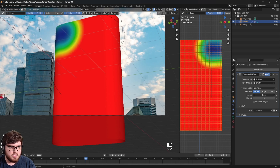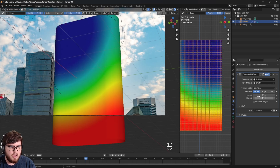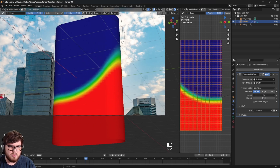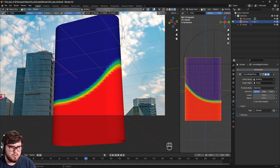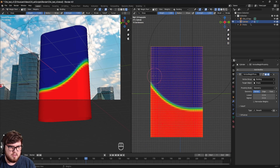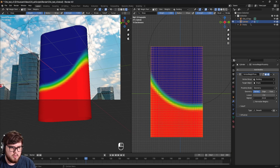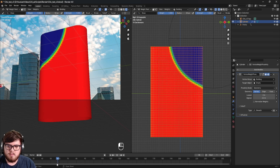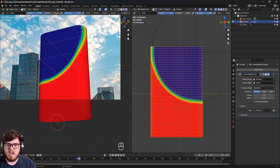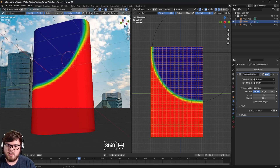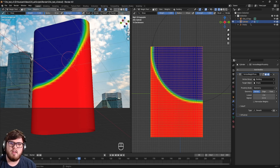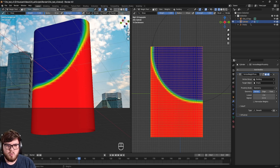To dial this in, change the falloff from linear to smooth, then play around with the lowest and highest numbers — this is very dependent on your own scene. You can see the transition line following where the empty is, which is a nice visual indicator. Scrubbing back and forth, you can see more blue gradually appearing. The blue area is where the cloth will be active, and the red area is where it won't. With all that set up, let's come back to object mode.